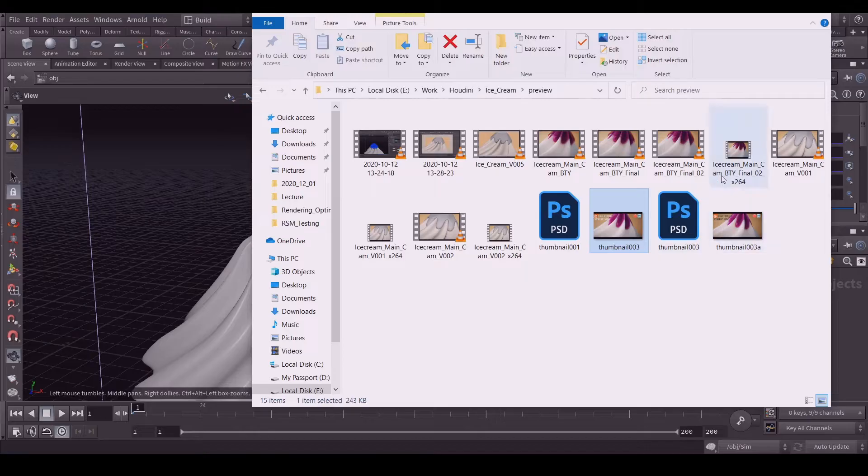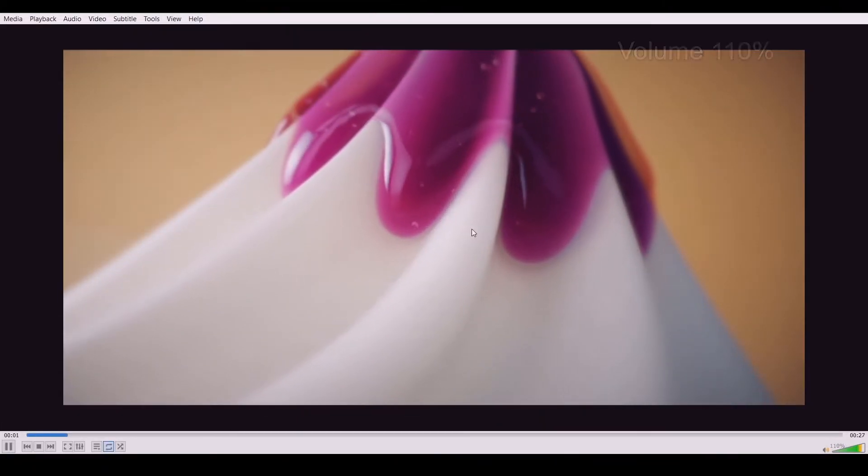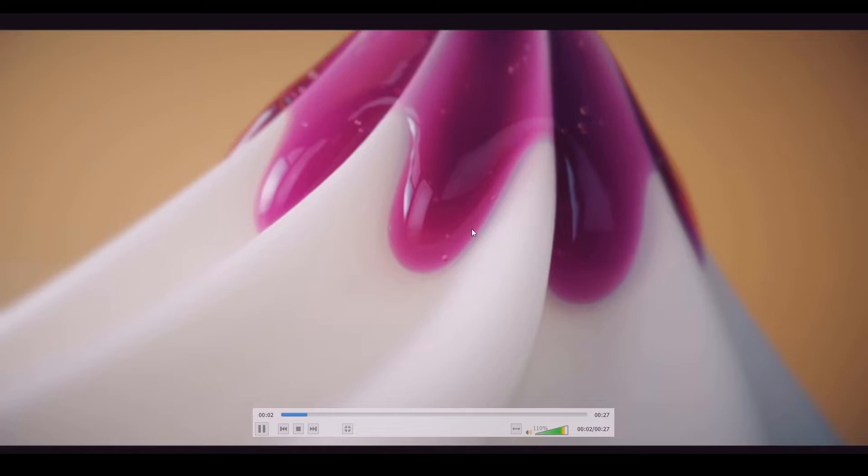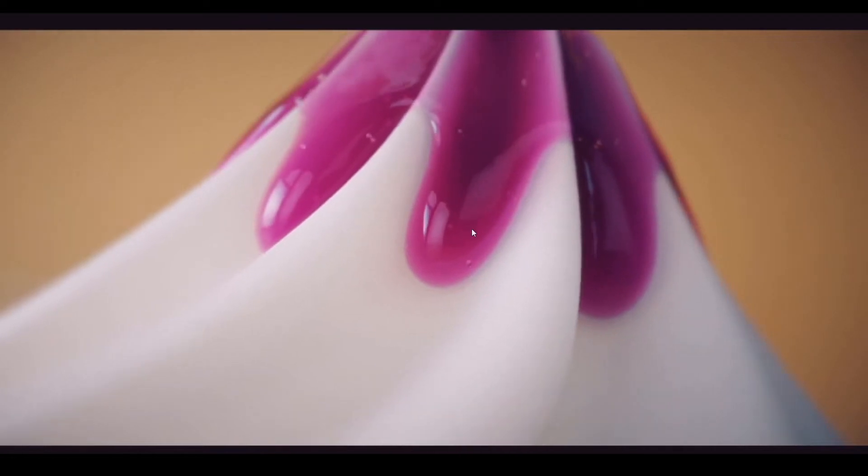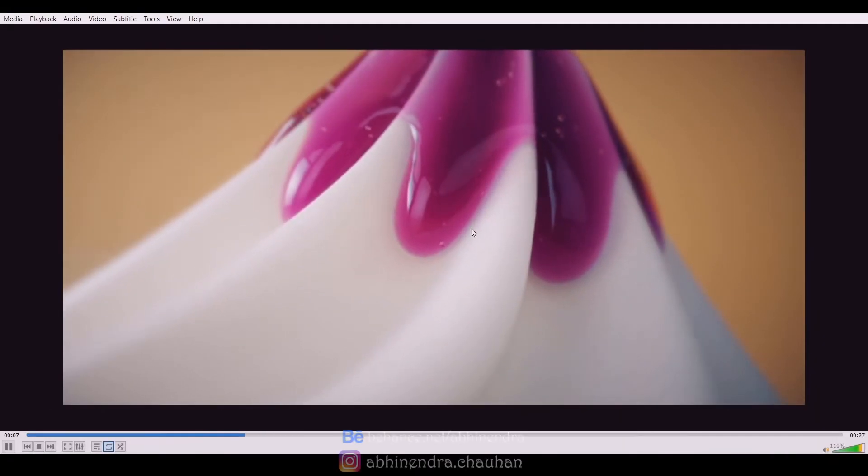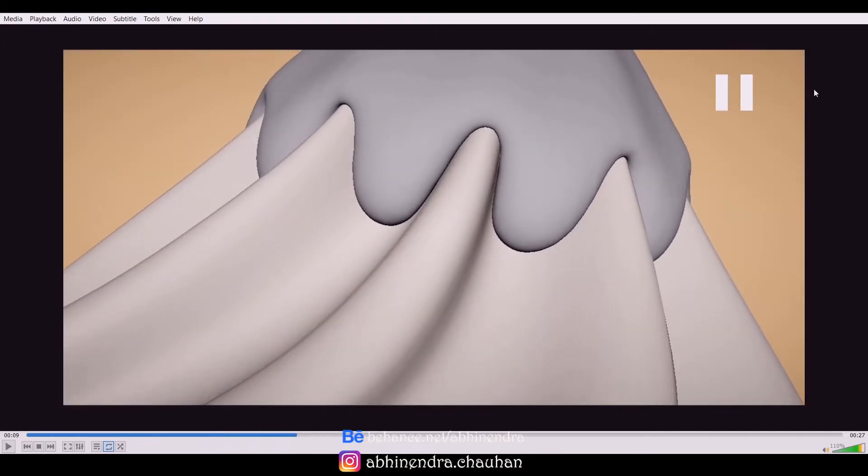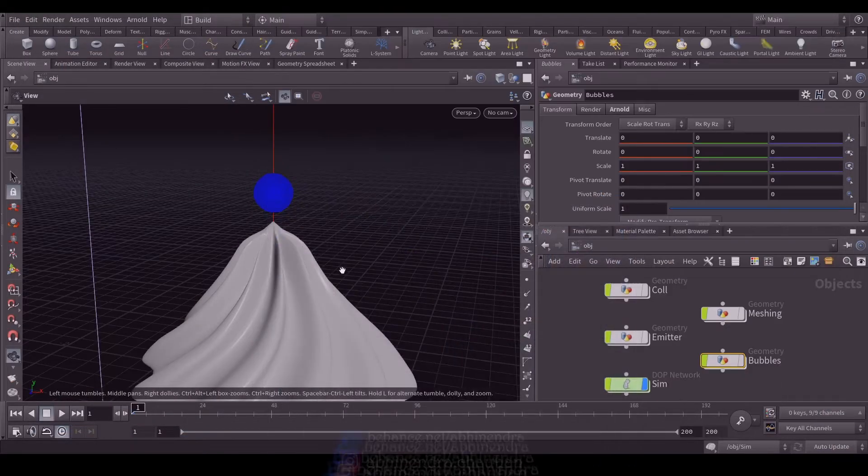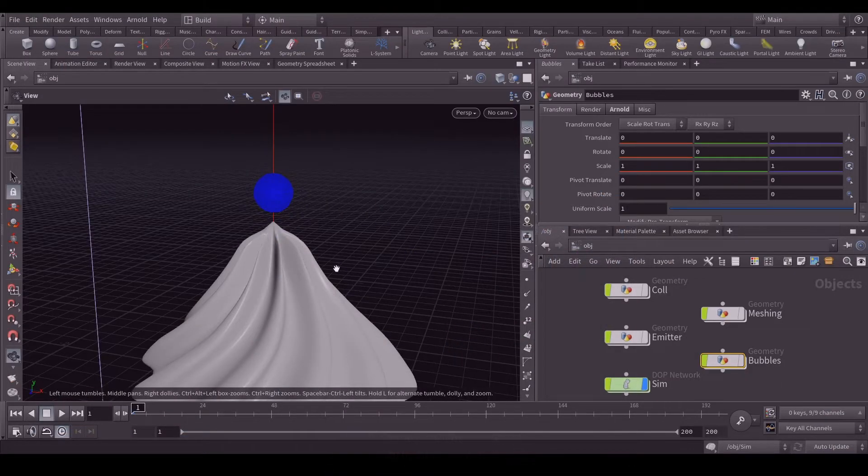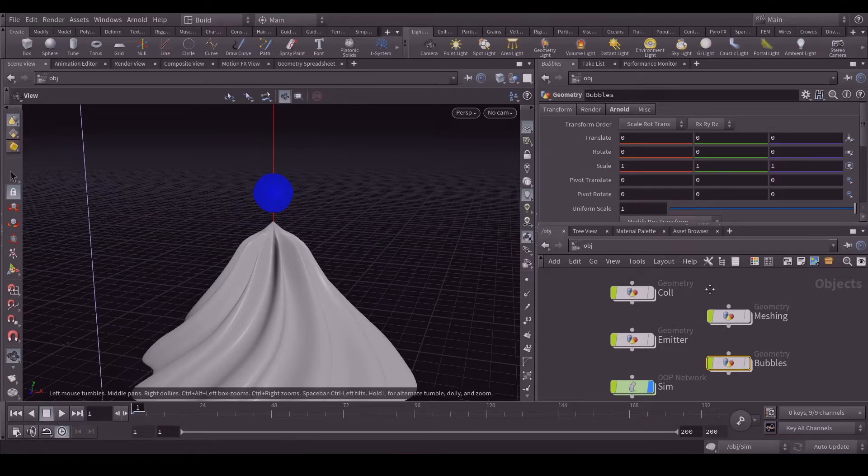Before I started, let me show you the final result. This was the result.